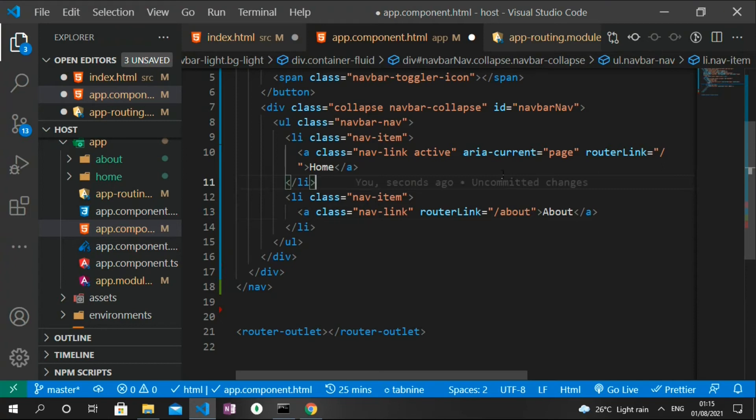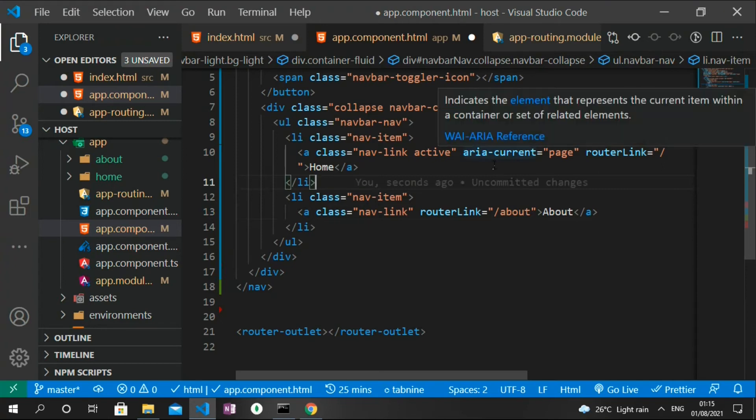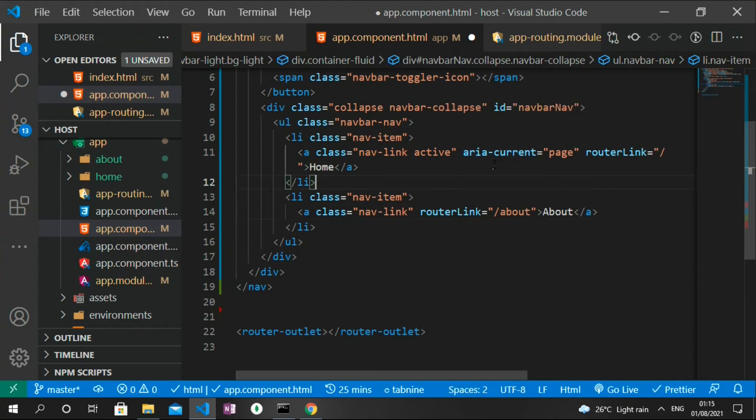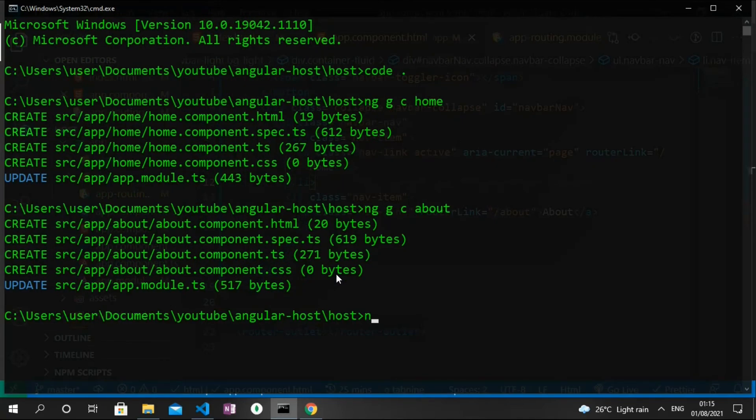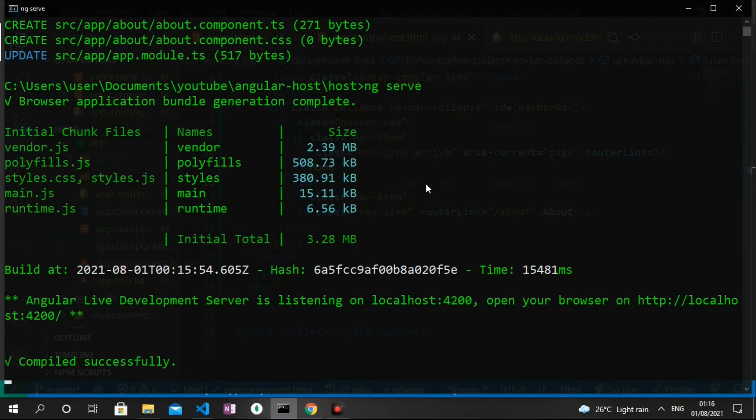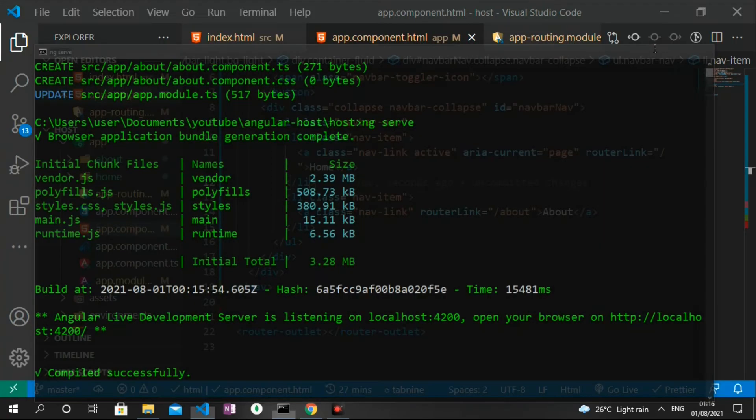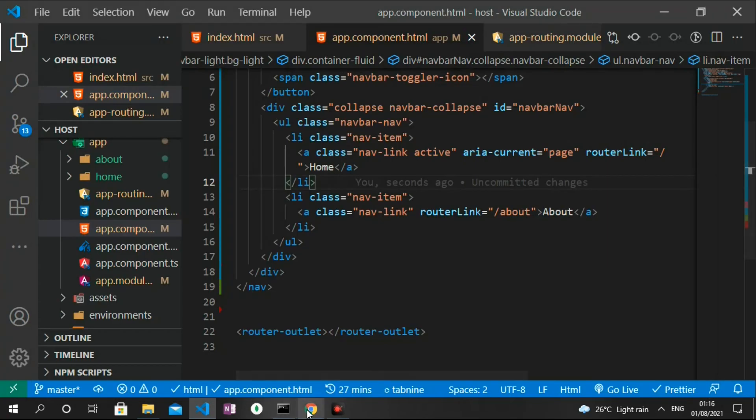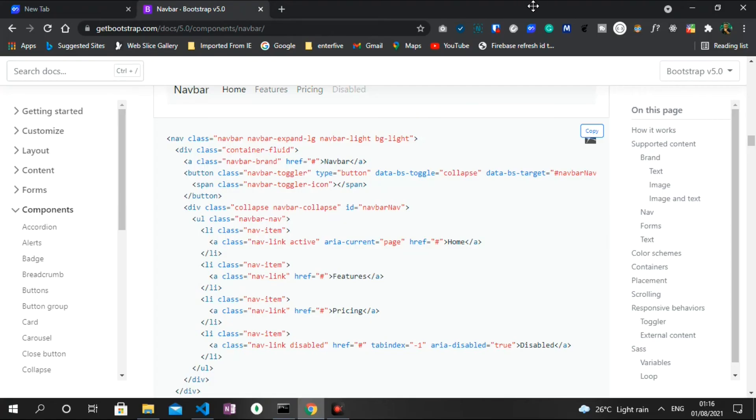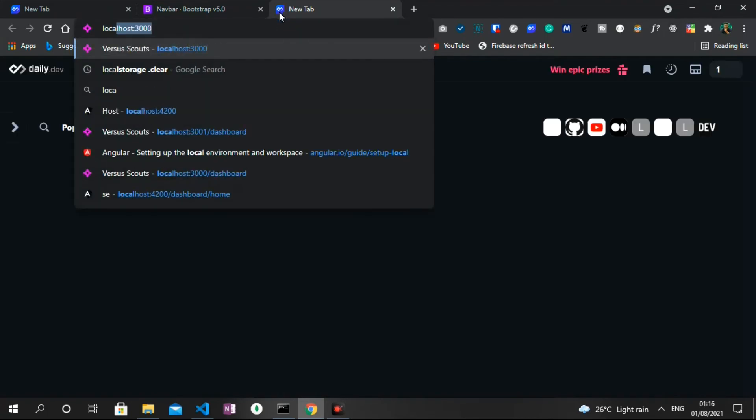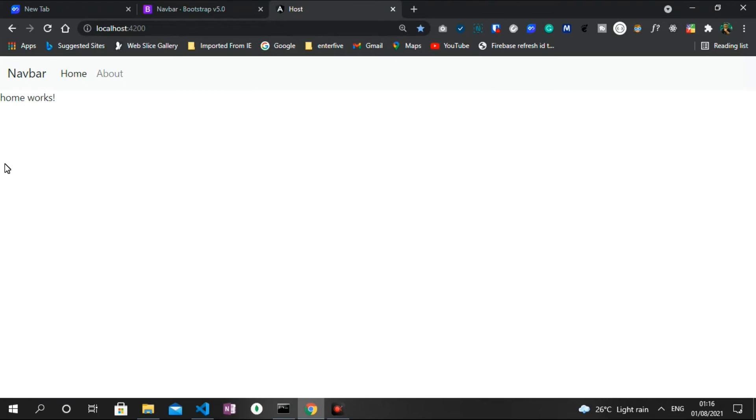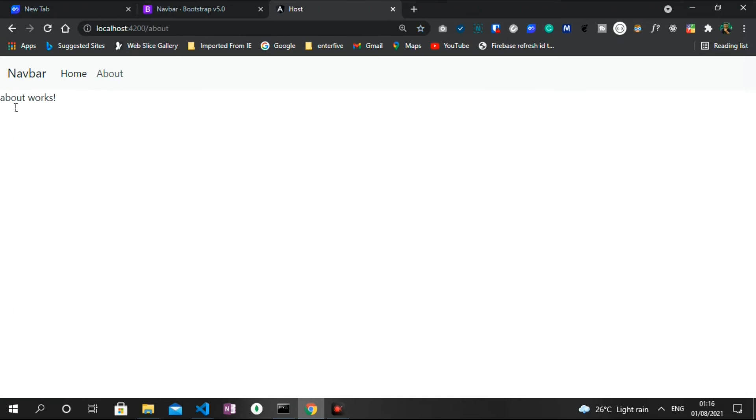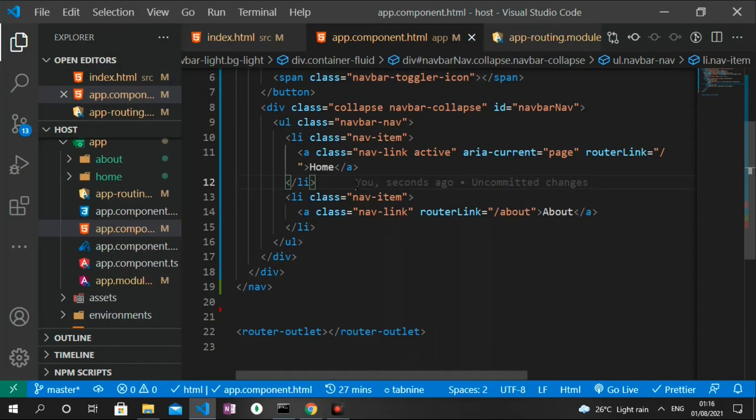So let me save this and run our application with the command ng serve. Now our application has successfully compiled. Let's head straight to the browser and go straight to localhost:4200. That is where our Angular application is running. And as you can see, we have a navbar that contains the home and the about route. So if I head over to the about page, you see on the browser we have 'about works' and on the home page we have 'home works'.